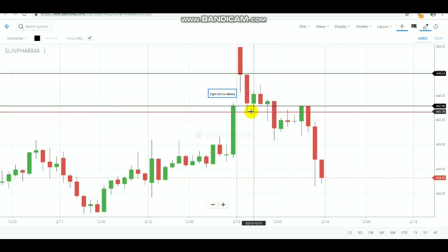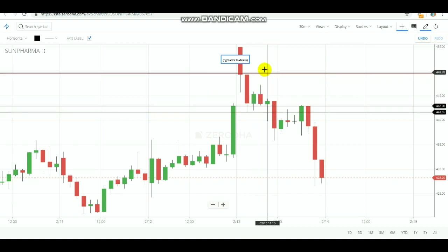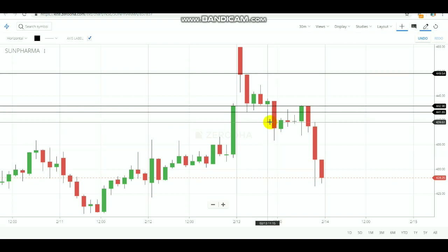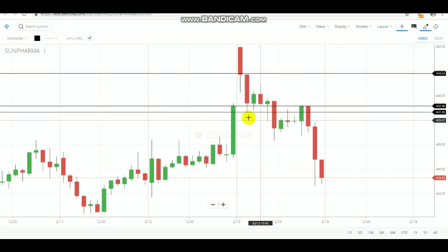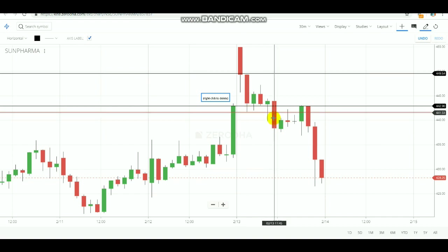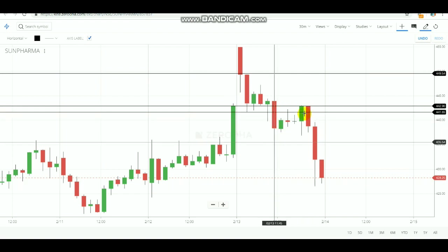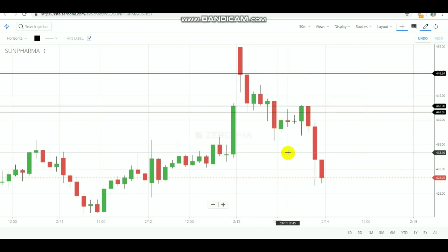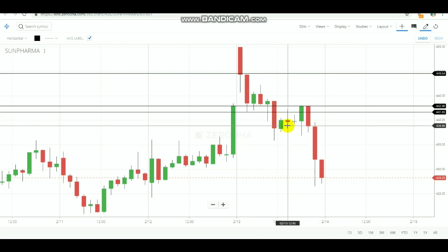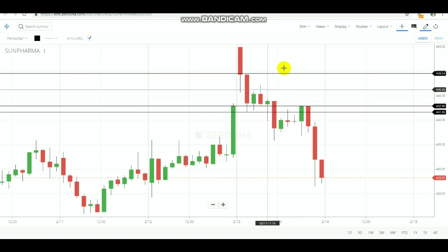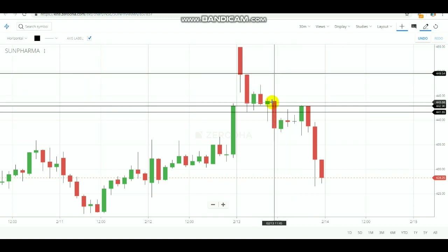After noting down this high and low, you need to calmly wait and see when the breakout is going to happen — either the high gets broken or the low gets broken. Around 11:15 AM this breakout happened: the low of 441.75 got broken. If the low gets broken, you need to sell according to this strategy. After selling, you would have made a profit. If the high had gotten broken instead, you would buy.